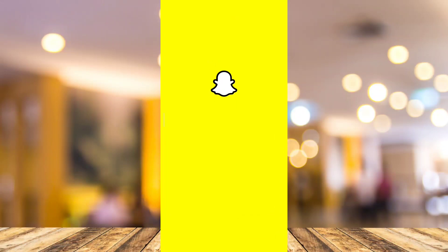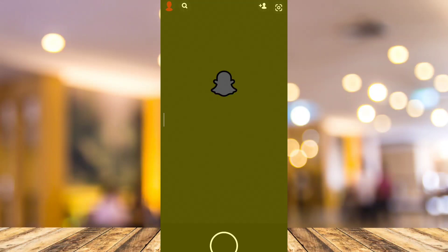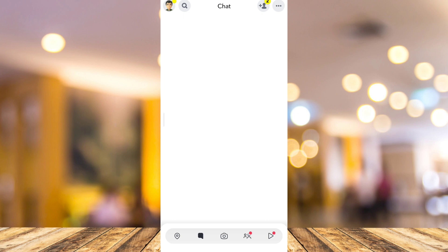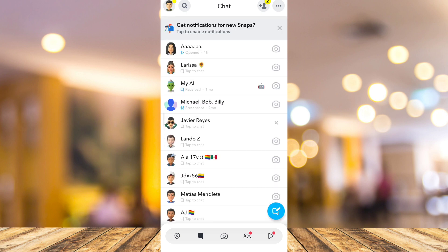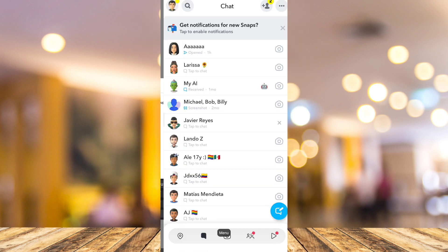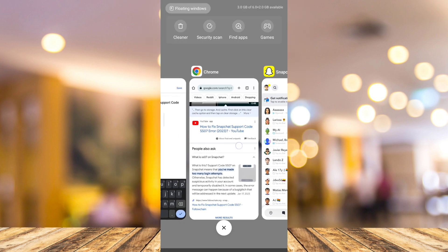Hey guys, welcome back to Fast Fix. For today's video, I'm going to show you how to fix Snapchat support code SS07. If you're having an issue like this on your screen, as you can see — support code SS07 — we'll try to show you how to fix this issue.